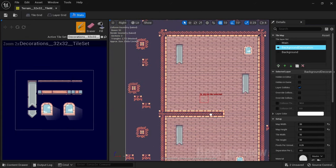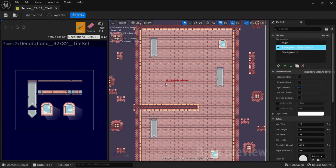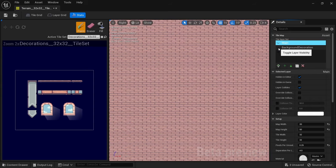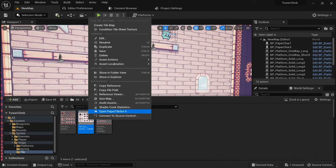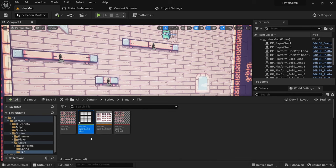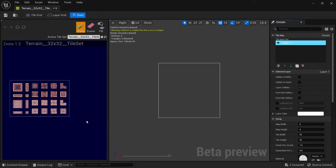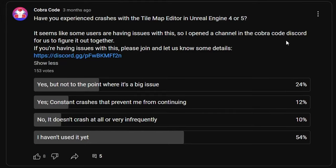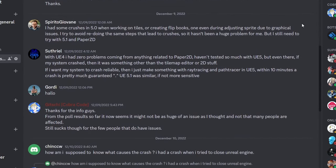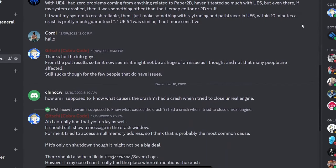Tilemaps are basically 2D grids which can have multiple layers that you can fill out with blocks from your tilesets to build your levels. A tilemap can be created by right clicking on a tileset. When you double click it you get an editor window that allows you to paint the cells of your tilemap. One thing I need to mention is that the tilemap editor can lead Unreal Engine to crash consistently for a small number of people, but an easy workaround is to just always keep the window open.